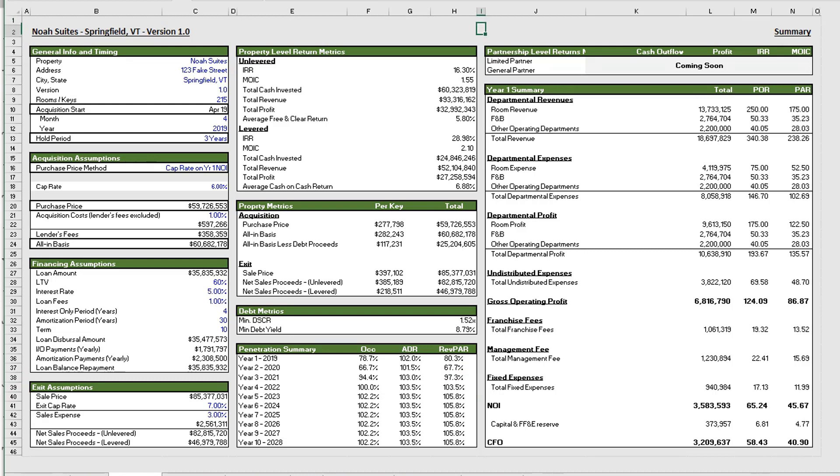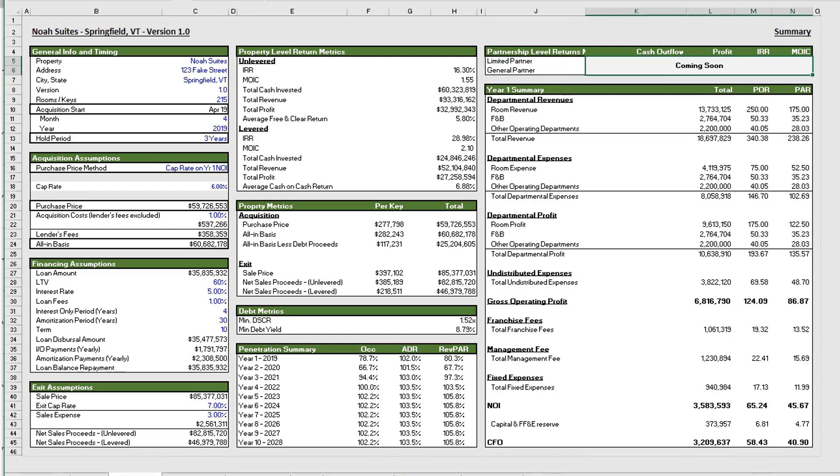All right, so moving on we have our property level returns. And I apologize, I haven't gotten to this piece of this model yet. This was a rather in-depth and very detailed model, so I just wanted to get it out and I just haven't had the time really to continue and put in a waterfall or anything. So coming soon.